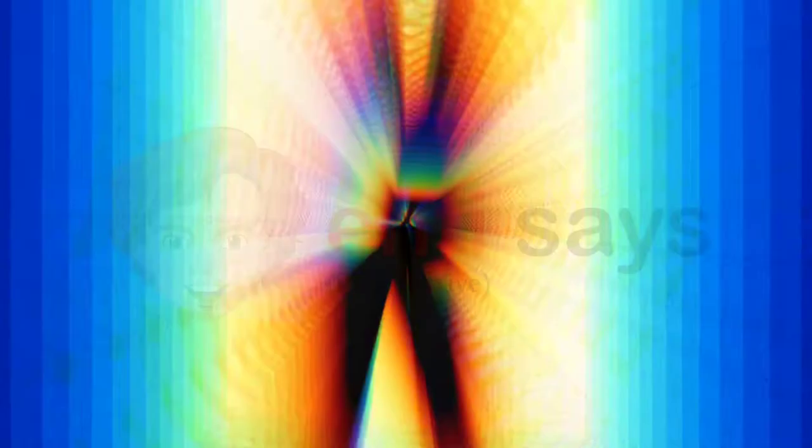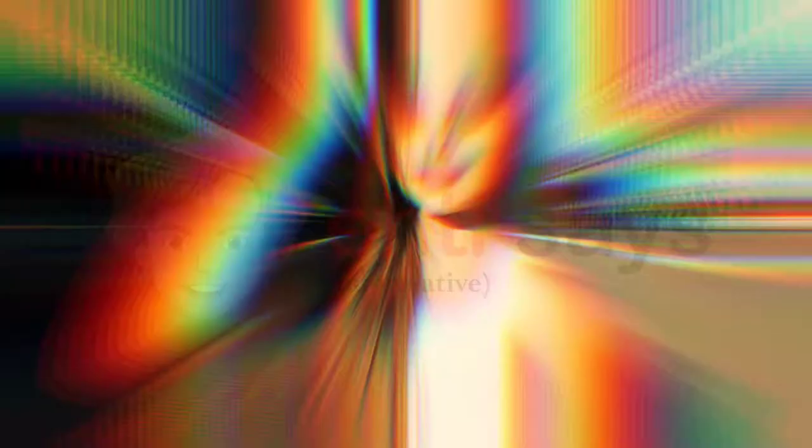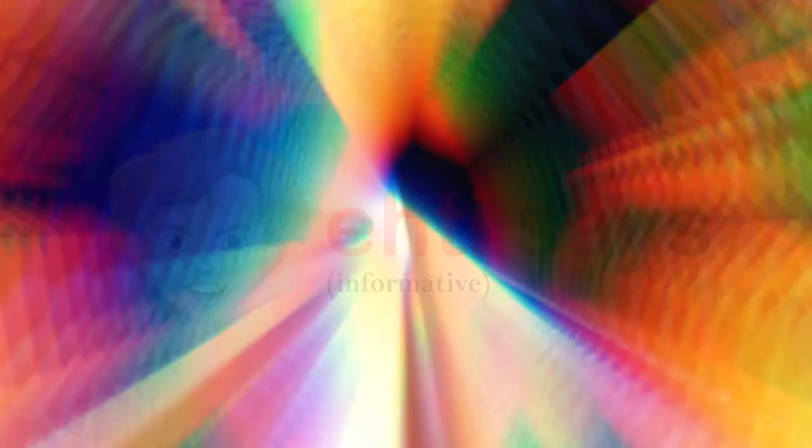Zodiac sign is Leo. Height is 5 feet and 4 inches, weight is 50 kilograms. Her body type is banana, her eye color is black, hair color is blonde.